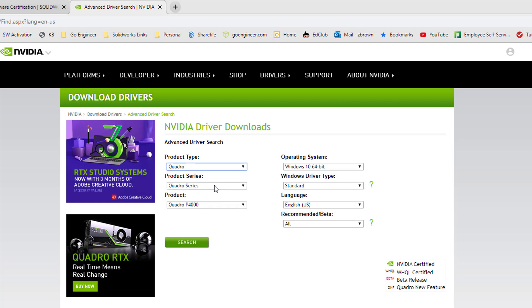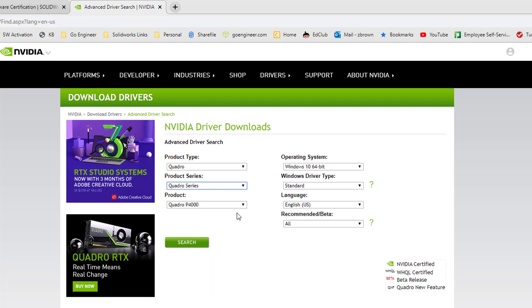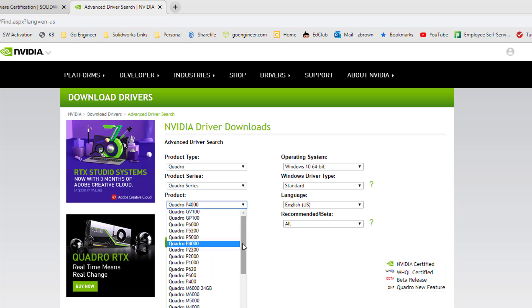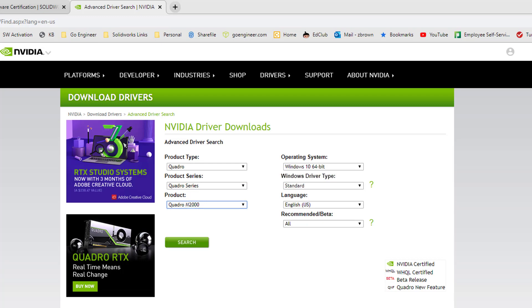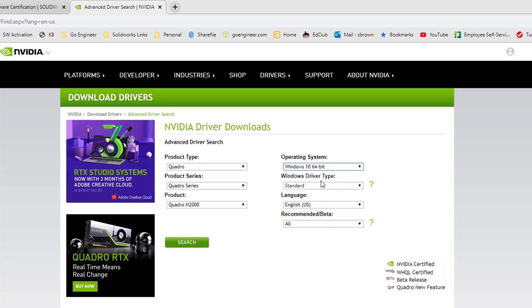For product, I'm going to choose Quadro M2000. For operating system, I'm going to keep it at Windows 10 64-bit. For Windows driver type, you have two choices: standard or DCH.